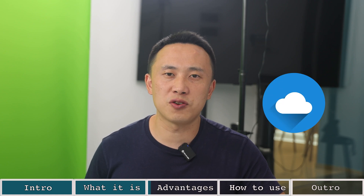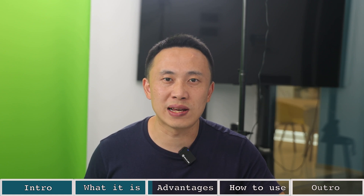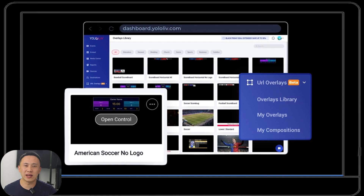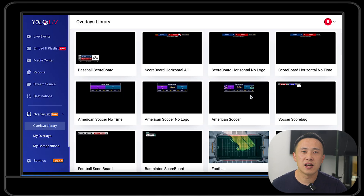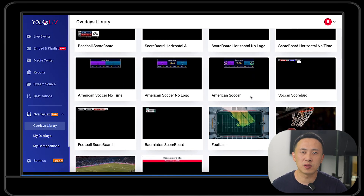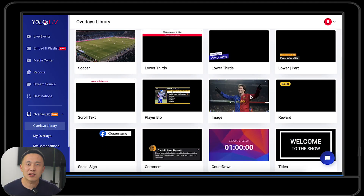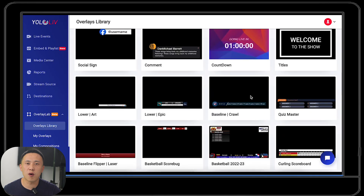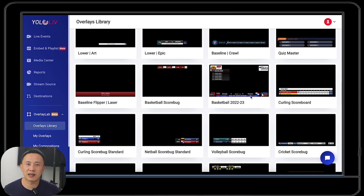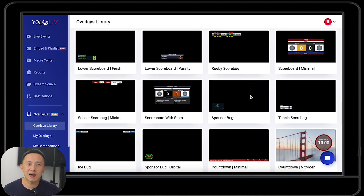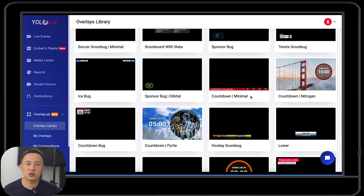First, it is a 100% cloud-based, end-to-end solution. No hardware, renderers, or controllers. You can easily manage your entire workflow in the cloud. Second, hundreds of customizable graphics are available in YOLO LIVE Overlay Lab. They range from popular sports scoreboards to general graphics like lower thirds, logos, countdown timers — quick to set up and easy to use.